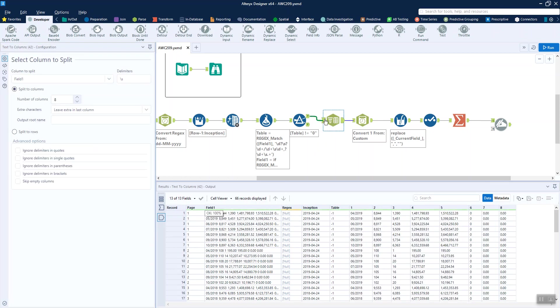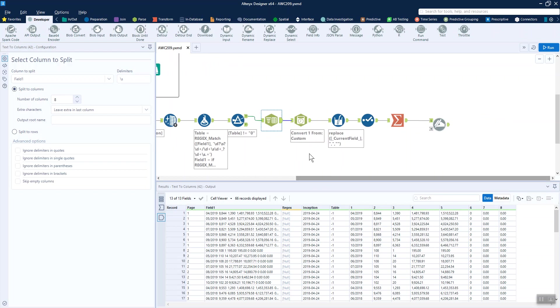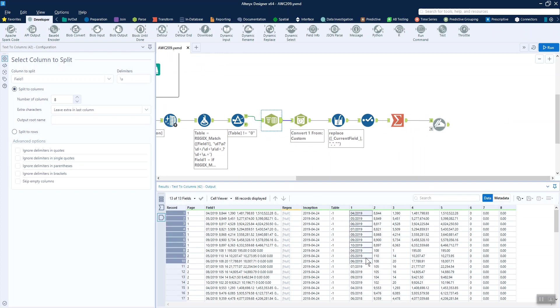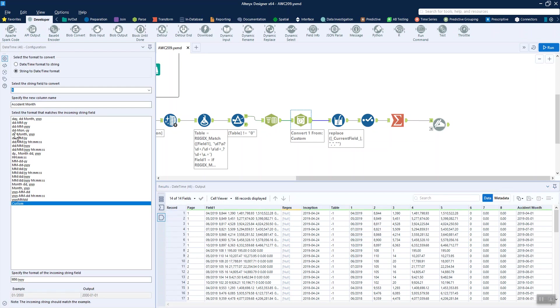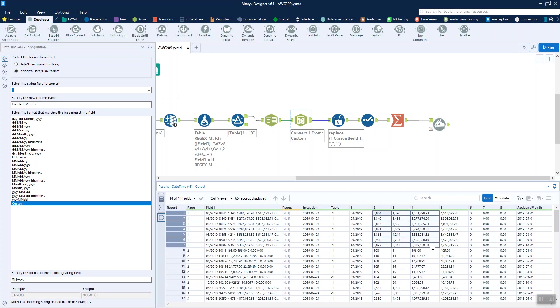We do a text to columns again to split out all of those different columns in our table in field one. Then it's a bit more cleanup. We've got our accident date or accident month, so we're using a datetime tool again to clean that up. We're replacing these commas. Alteryx doesn't really like commas in numbers that it hasn't put there itself. It finds it difficult to convert that into a number.